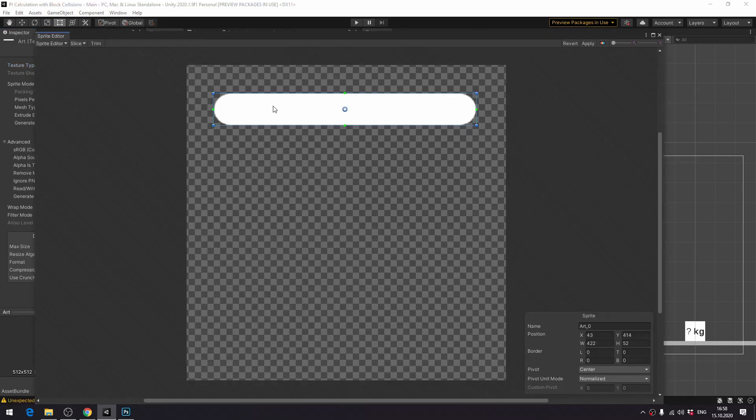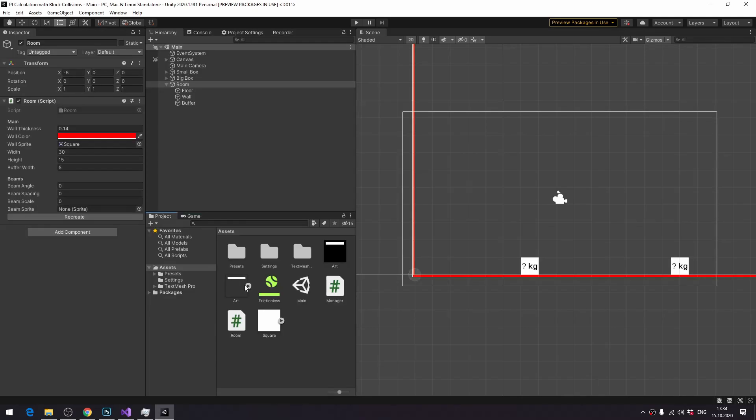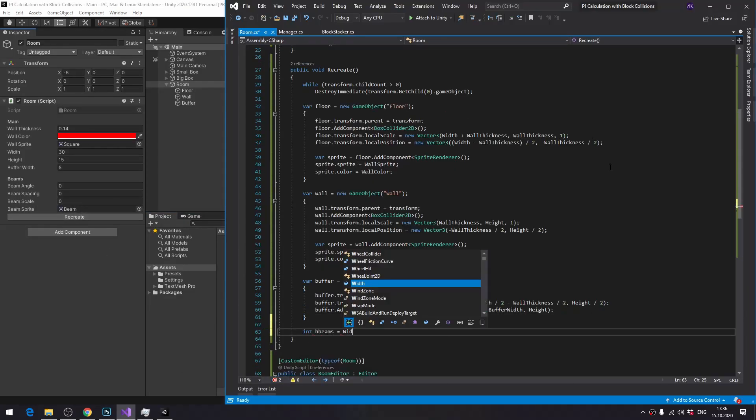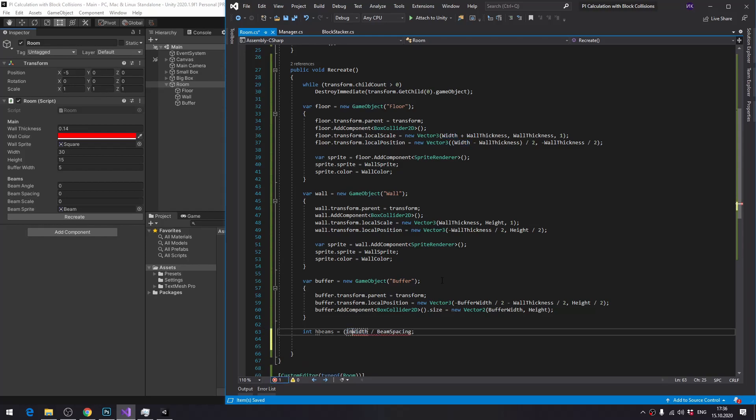Let's import it into Unity. Slice. Rename. Adjust pivot. Drag it to the beam sprite parameter, and then update recreate method to actually create some beams.